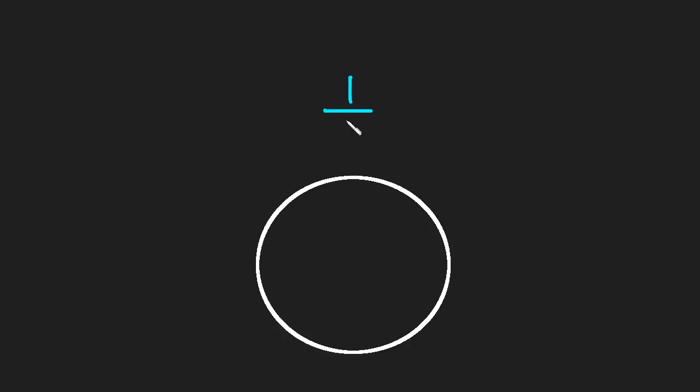What if we instead had, or well, let's look at another example. What if we have now one third, the fraction one over three.